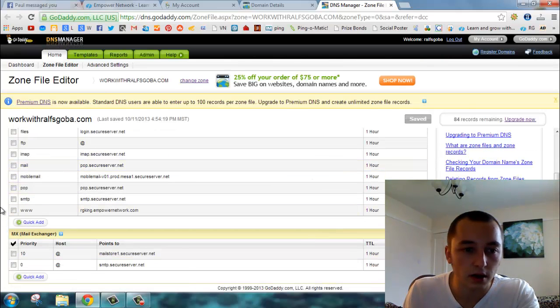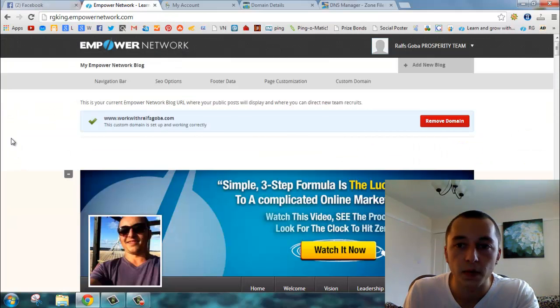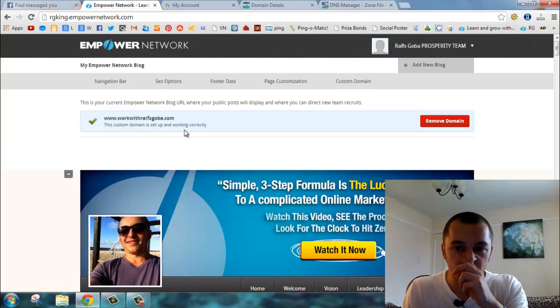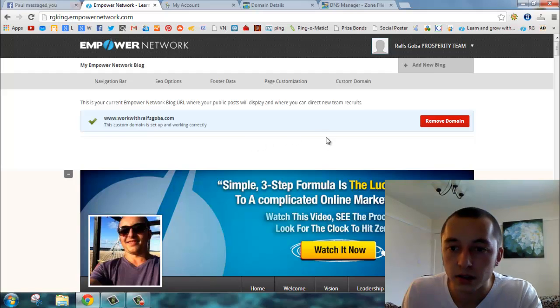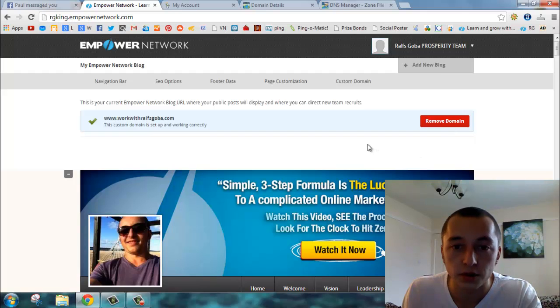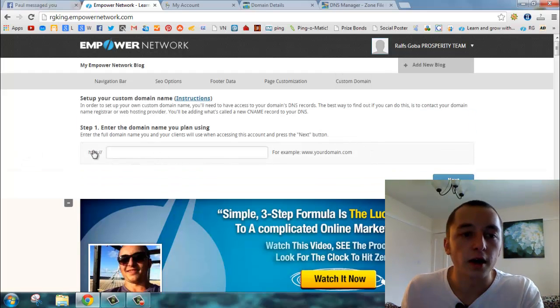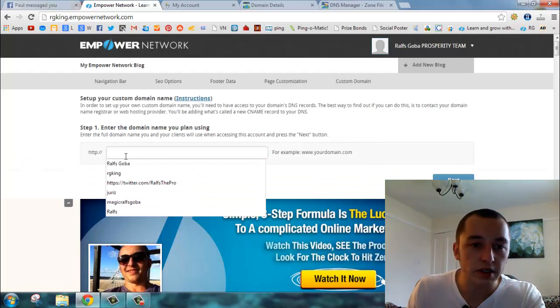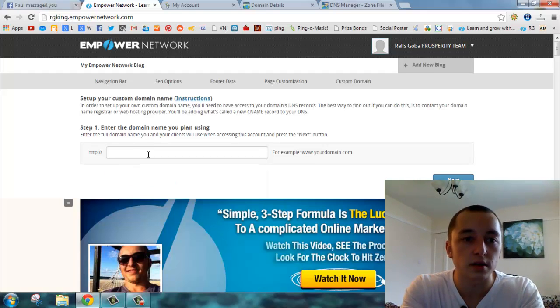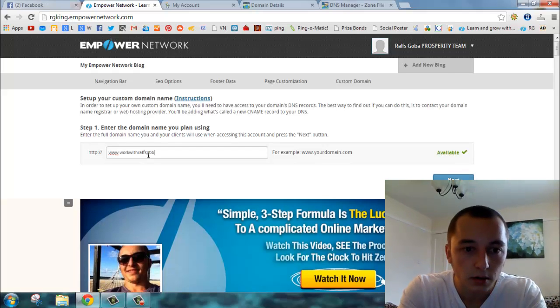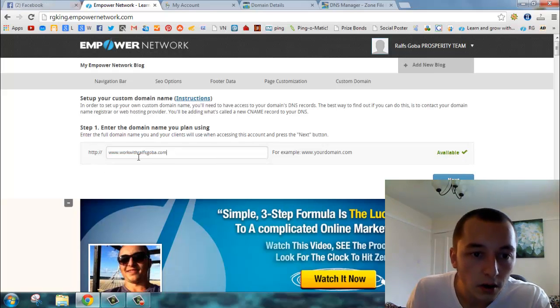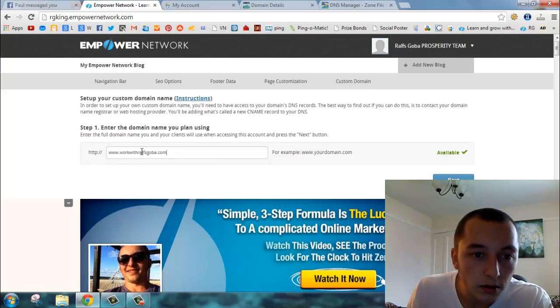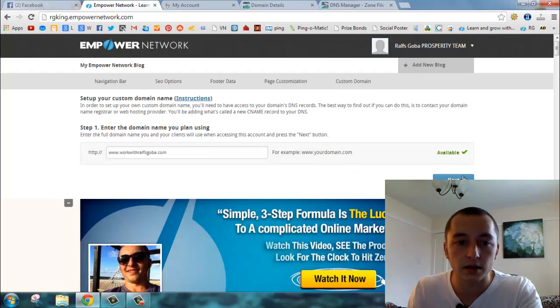Next, click on the edit button. Now you've clicked in GoDaddy, but then you have to go back to your Empower blog. I've already created it, but I'll just remove it to show you how to do it. What you do is enter the domain name you plan on using. Mine is workwithralphs.com - that's what I want. Just click next.